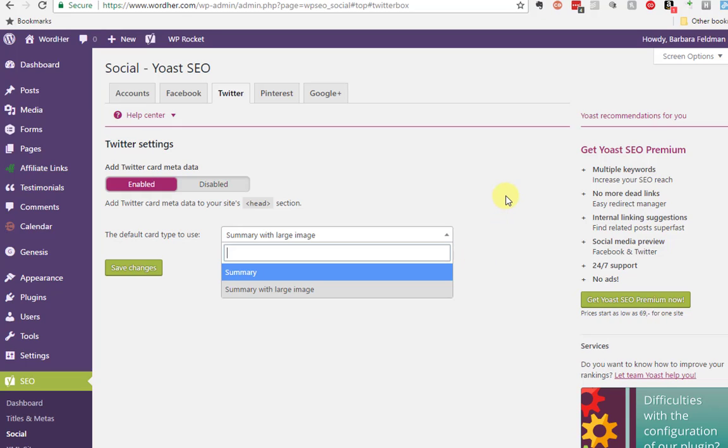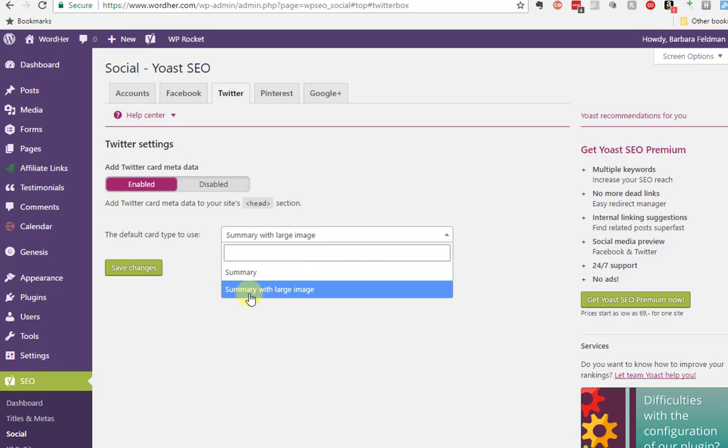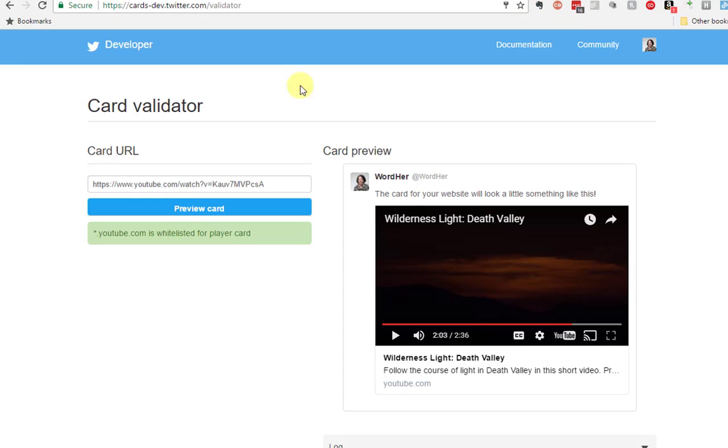So in addition to summary and summary with large image, there is also a video multimedia format and an app format that will allow you to click directly to your app in an app store. I'm not going to demonstrate those right now. But I am going to show you one last thing before I leave.